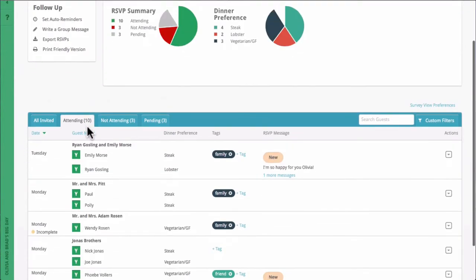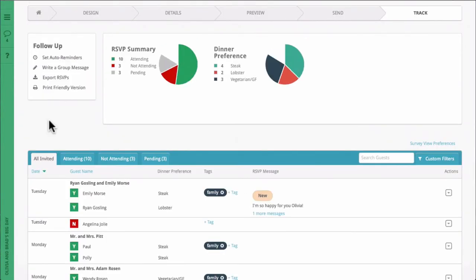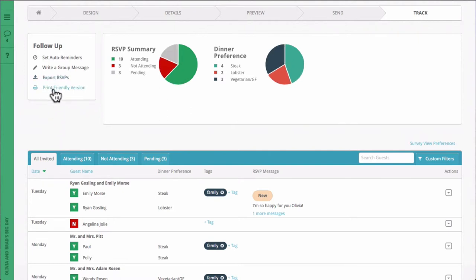You can export any or all of these lists by clicking Export RSVPs, or you can print using the Print Friendly Version button.